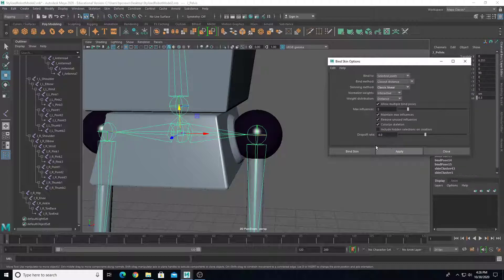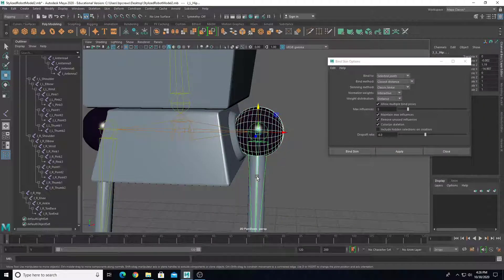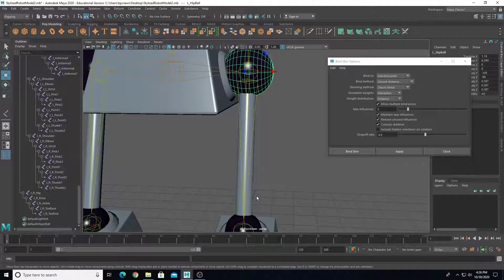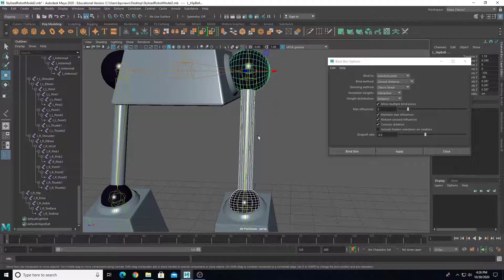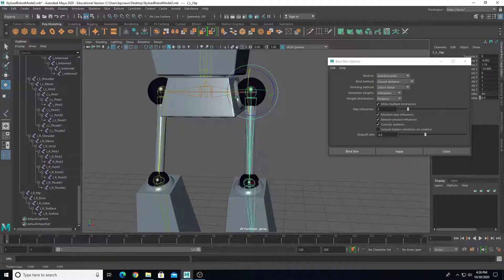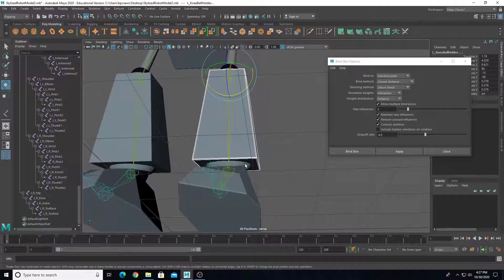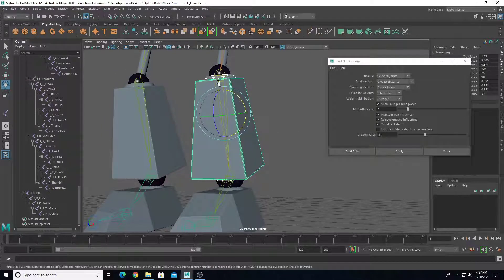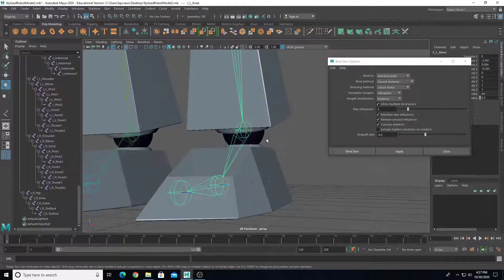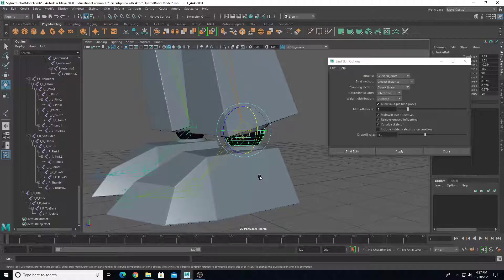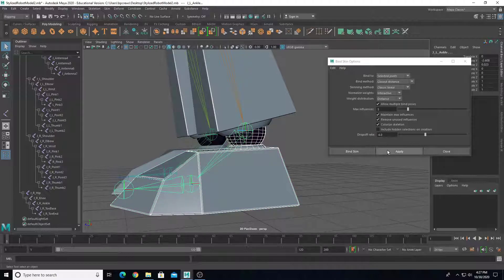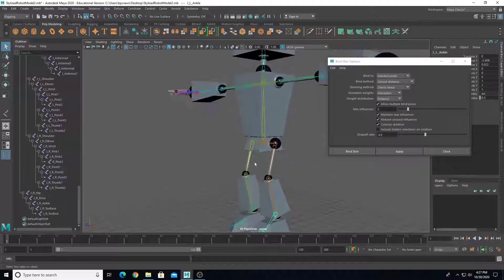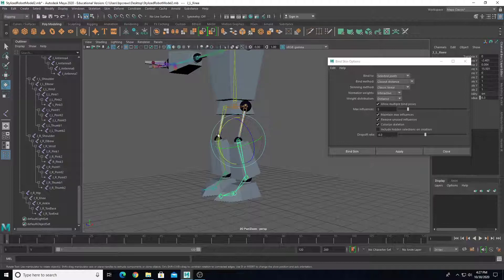For the leg, the hip ball should rotate with the joint. Select both balls — the knee and the hip ball — the cylindrical shape, and the hip joint, so that joint moves all of those pieces. The lower leg, knee holder, and ankle holder all get skinned to the knee joint. The foot ball, foot, and foot holder get skinned to the ankle joint. Nothing gets skinned to the other two end joints.